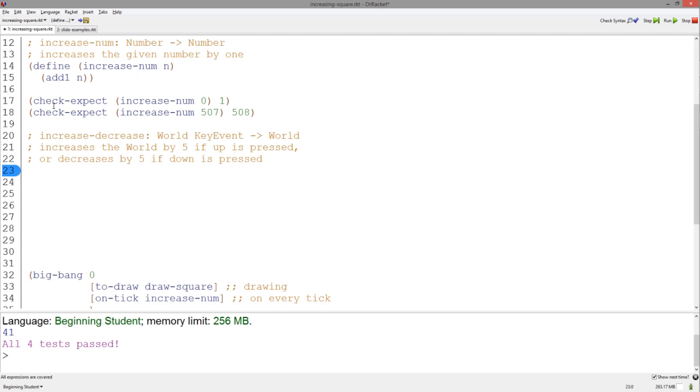And now the function. We always start with define, the name of our function that takes a world and a key event.